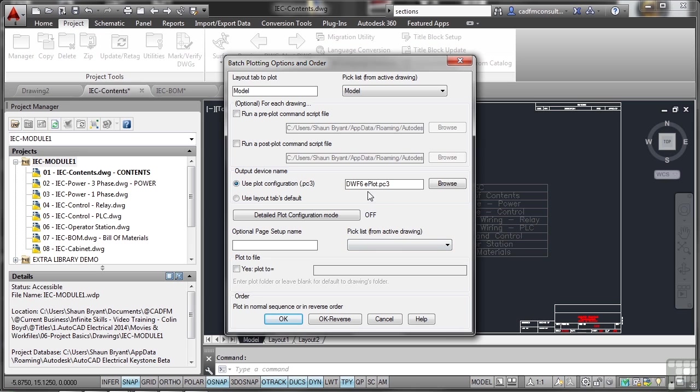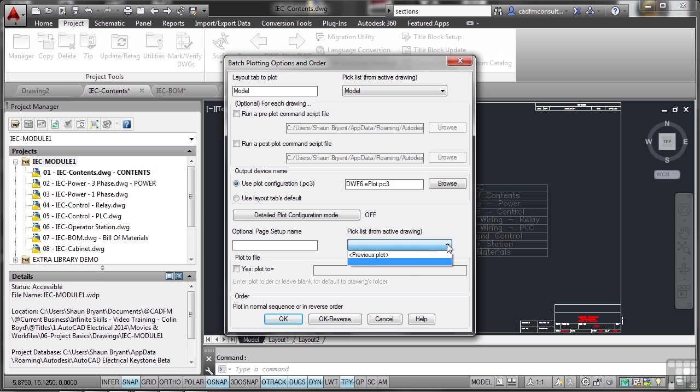So there's my DWF 6. Detail plot configuration mode is off. I don't need any detailed plot configurations there. Optional page setup name. Or I can pick a list from the active drawing. There aren't any page setups available right now. I'm just plotting from the model. I would normally set up page setups in my layout tabs.